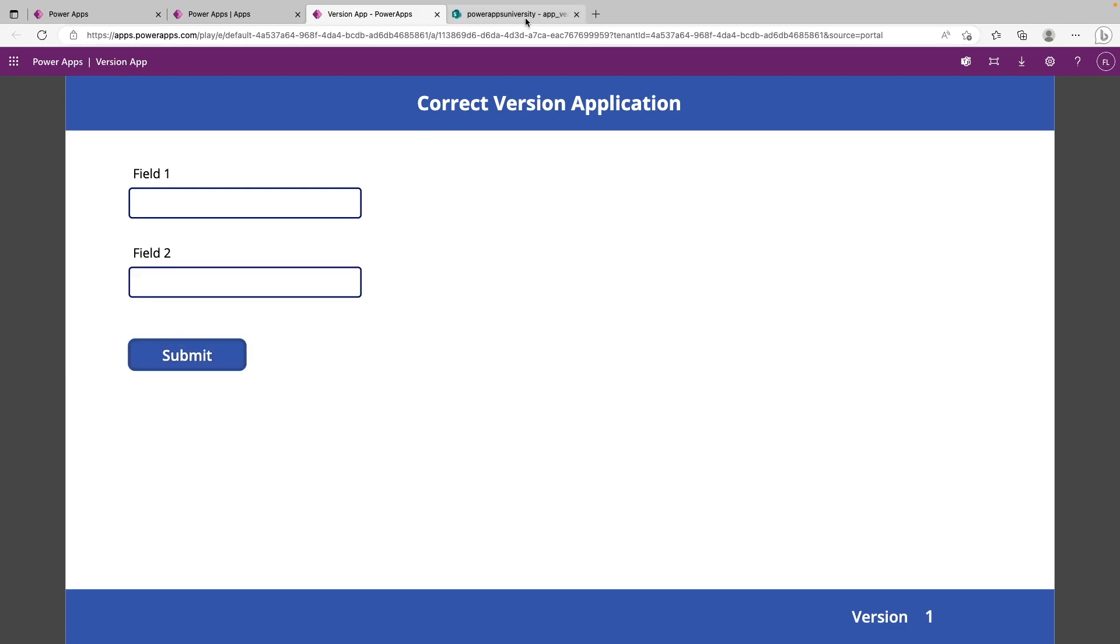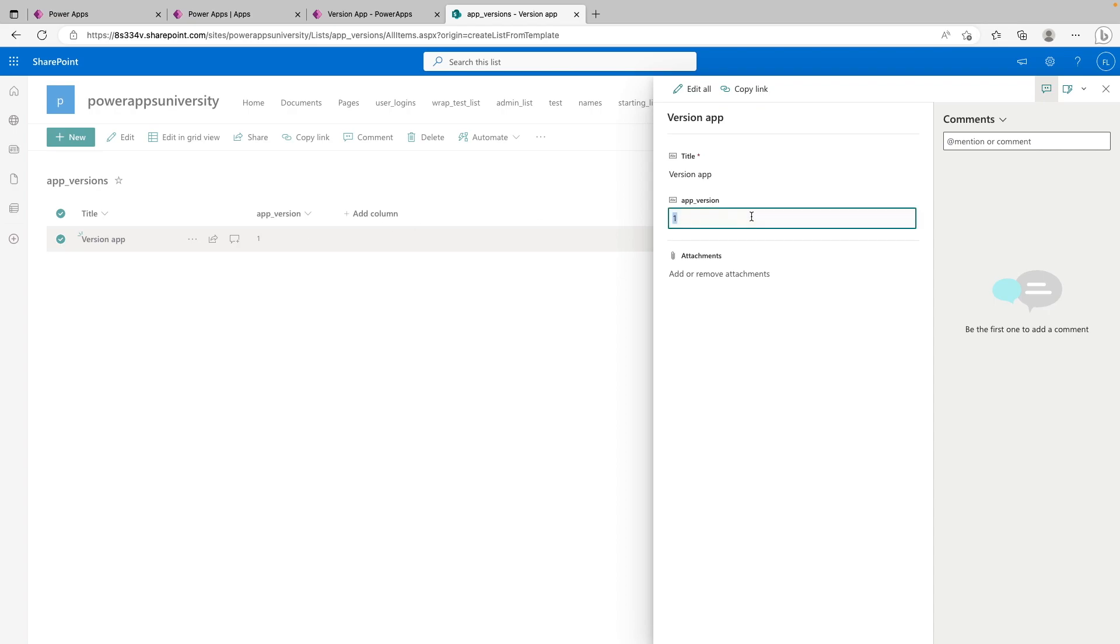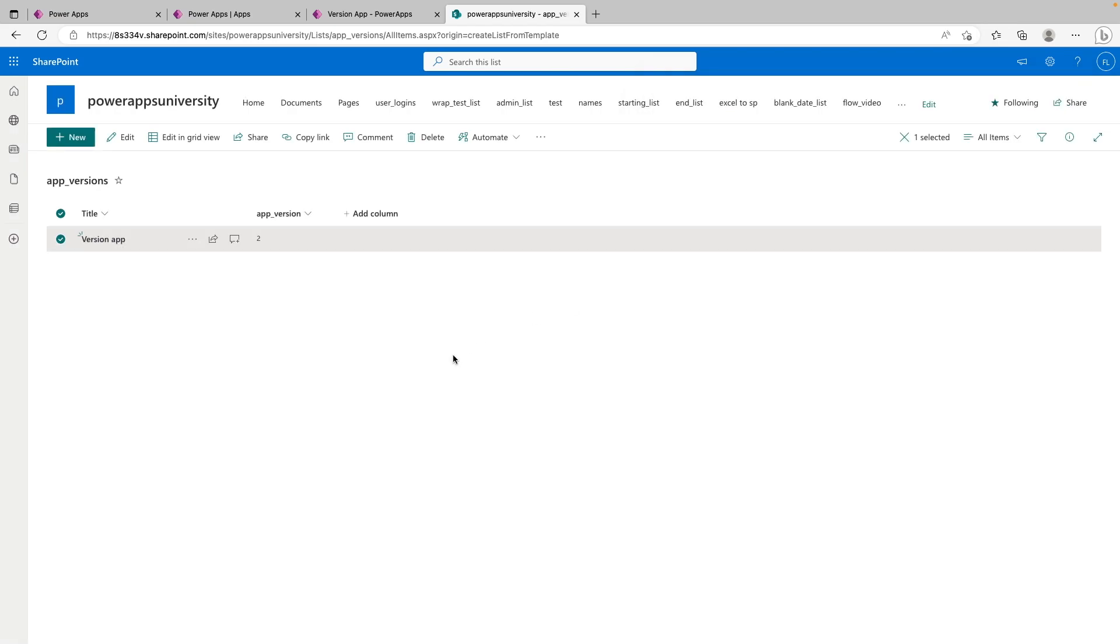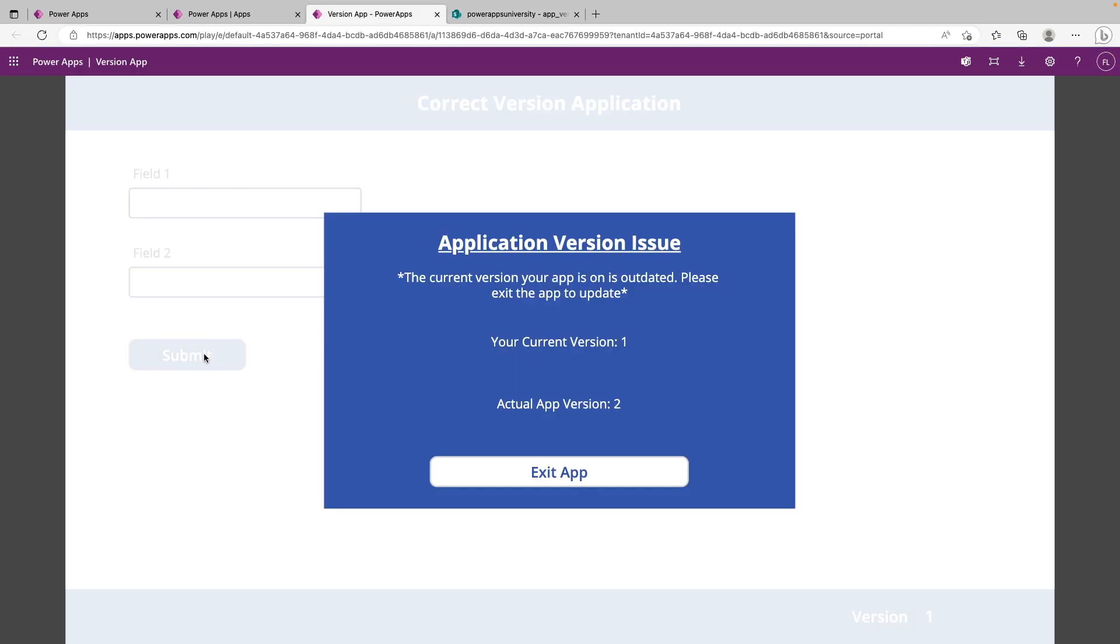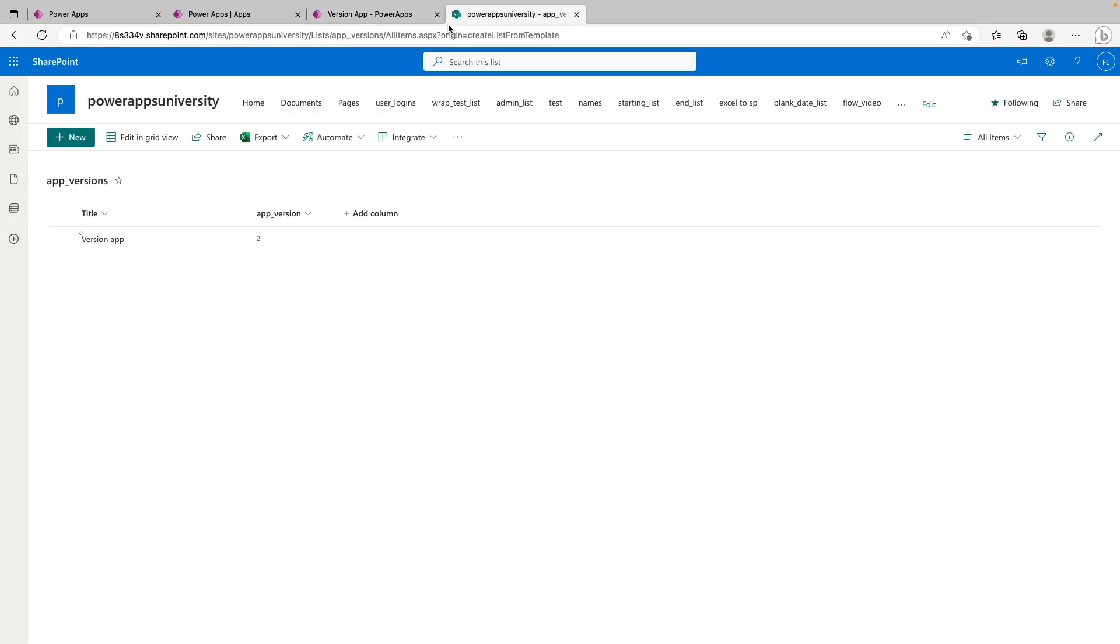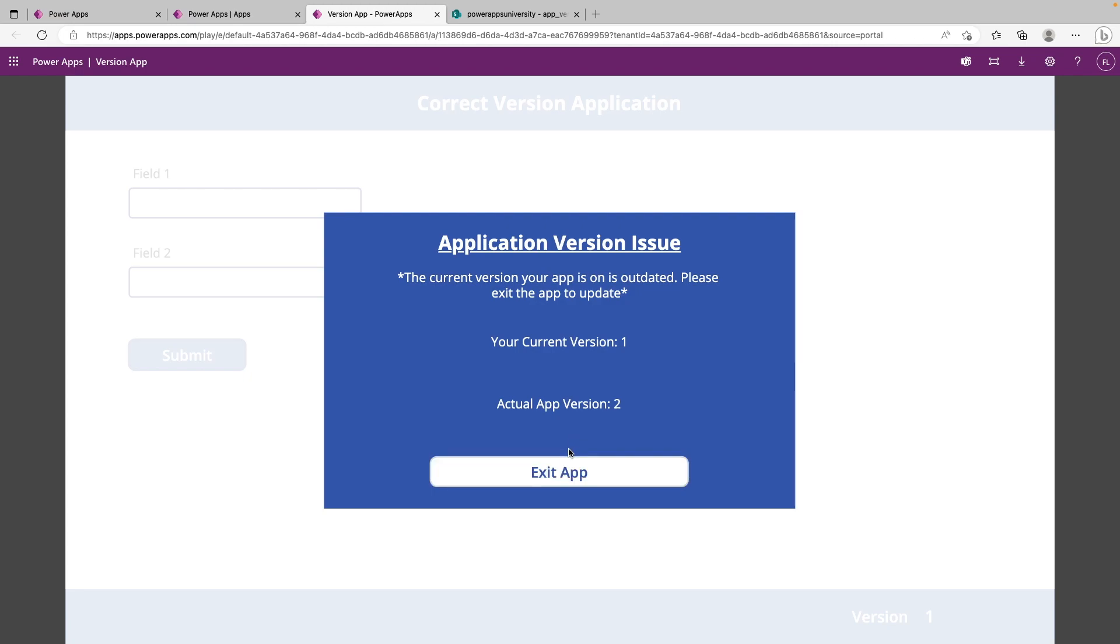So let's say that we've still got this app open. And a developer recently pushed an update and has changed the app version in the database. Let's say it's version two now. So if we go back to the app, and now if we go ahead and click the submit button, we can see that we have that application version issue popup. Our current version is one, but the database says it's two. So our only option is to exit the app, which is going to make the app update on the next time when the user logs in. So we can go ahead and exit the app.